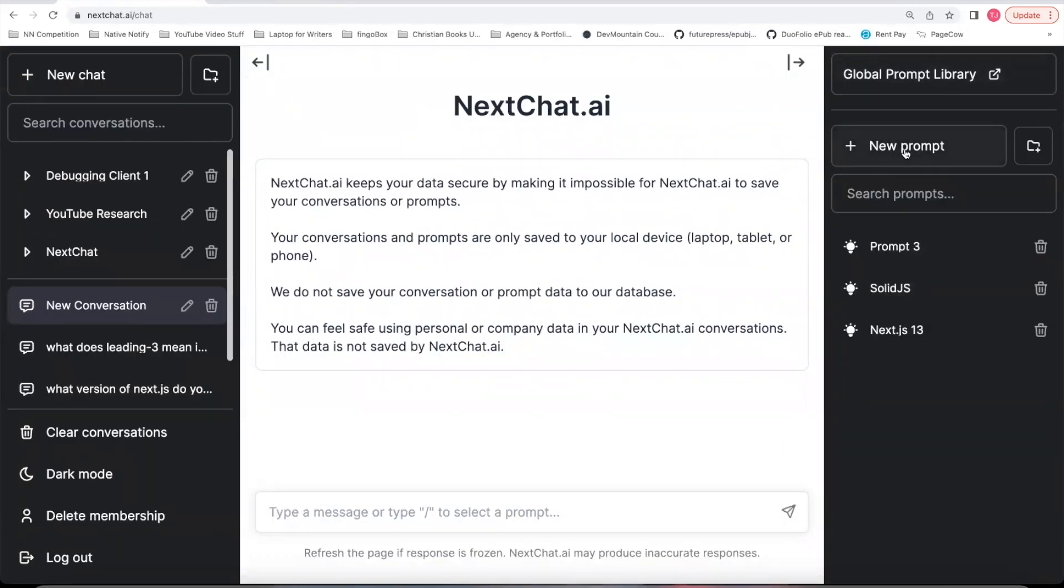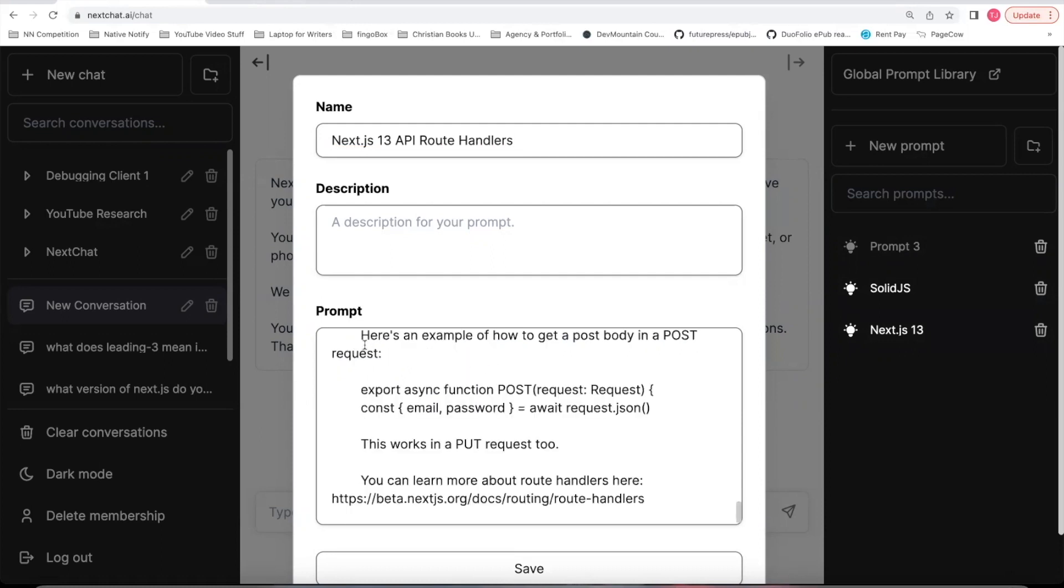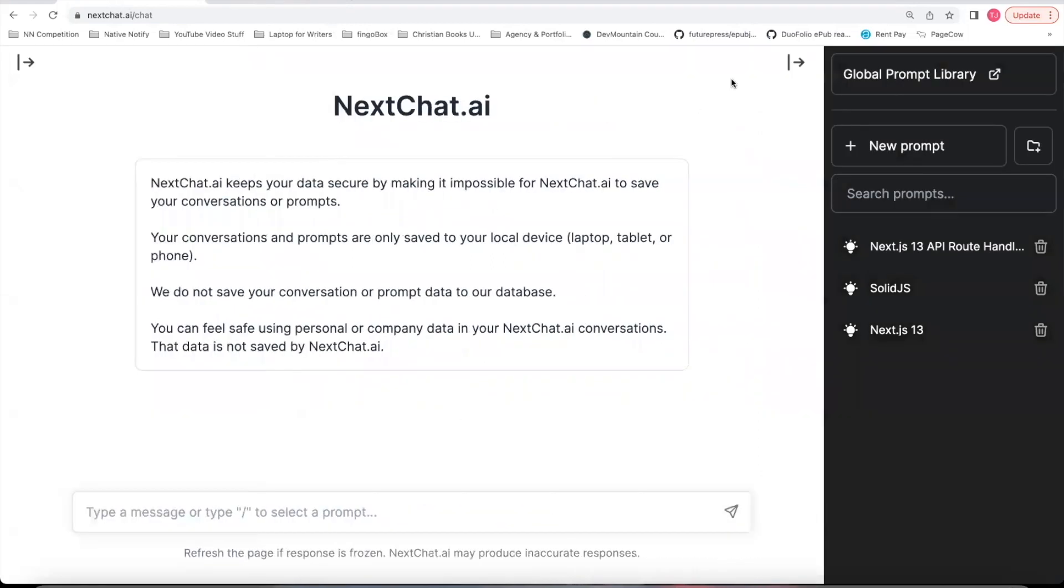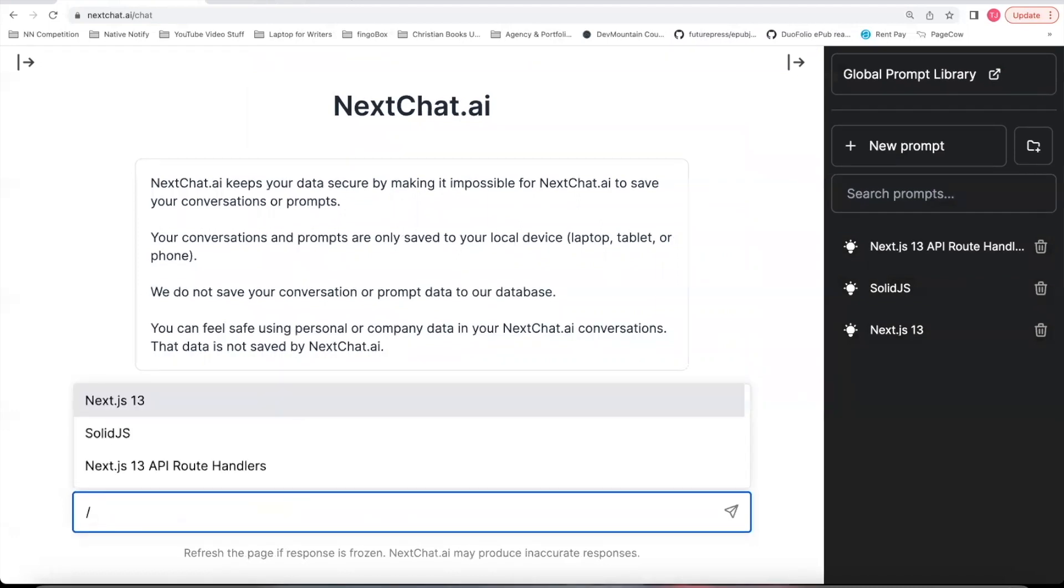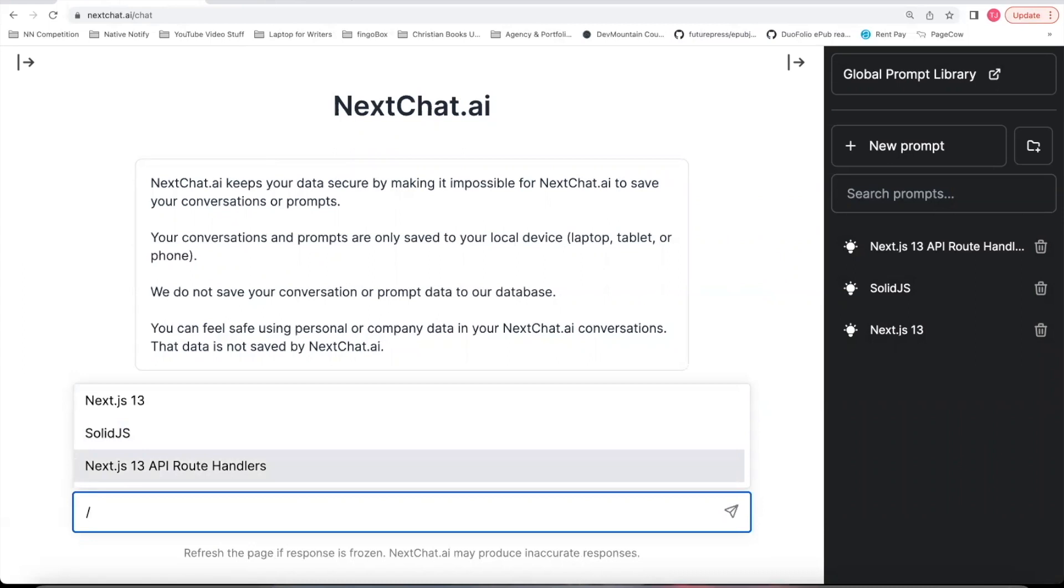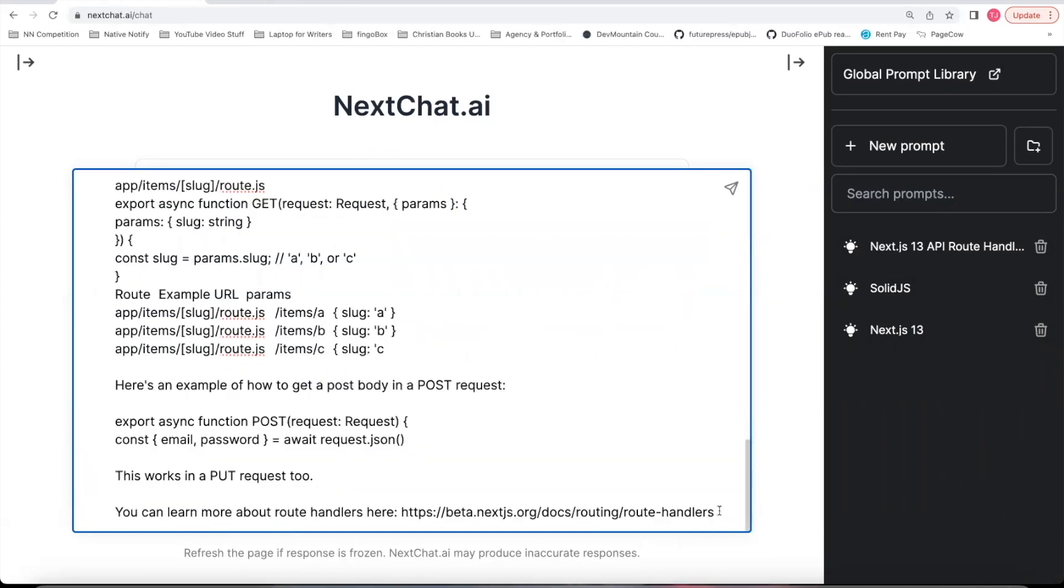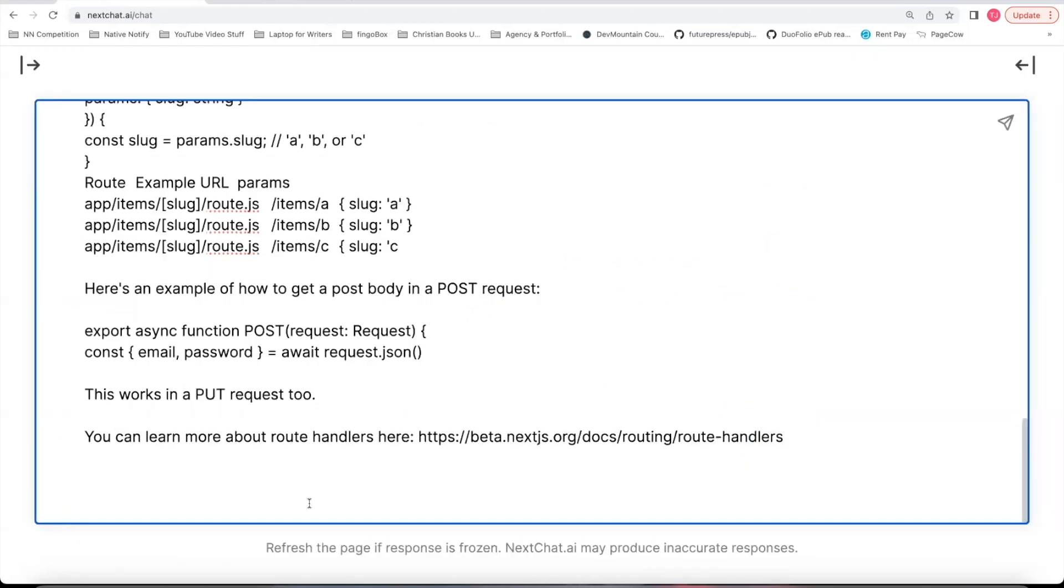I'm going to create a new prompt. I'm going to call this prompt Next.JS13 API Route Handlers. And I'm just going to copy the prompt here. Click save. This is a new conversation. One of the cool things about this is you can just say forward slash and go to whatever prompt you want. I'm going to go to the API Route Handlers prompt. I'm going to click shift return a couple times. And now I'm ready to start asking it questions.